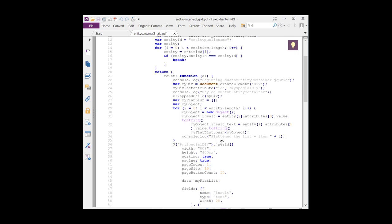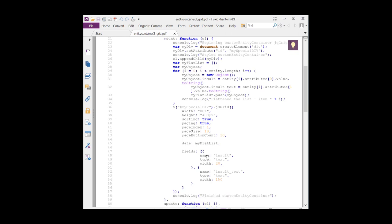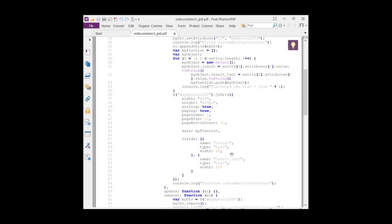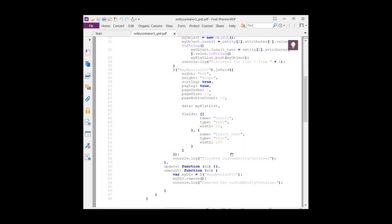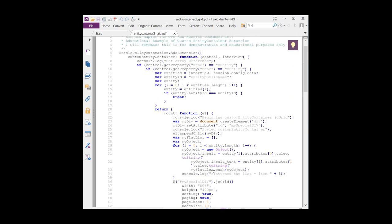We've inserted a blank div into our page, and we've called JSGrid. We've enabled sorting and paging, which is one of the big advantages of using something like this, as we'll see. The data we pass in is just the flat list of 53 instances that we built earlier on. The layout of the grid will contain two columns, one for the insult, 20 pixel width, and one for the insult text, 150 width. And it's inferred, so there's no update, and the delete simply tidies up and removes it.